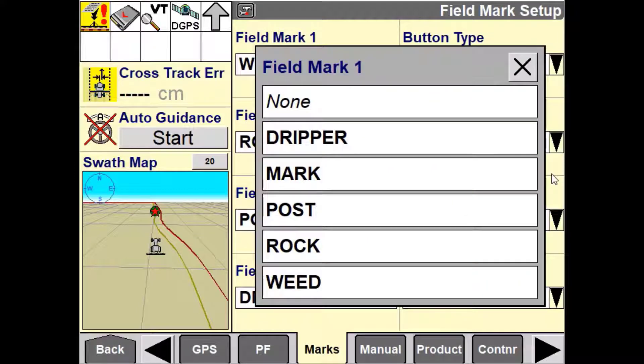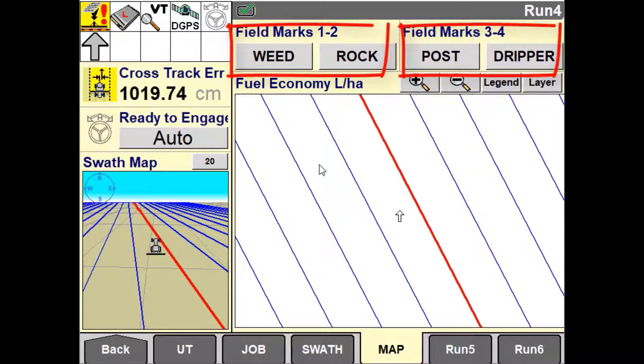A user can define as many field marks as they wish, but only have the ability to display 4 on the run screen at any one time.